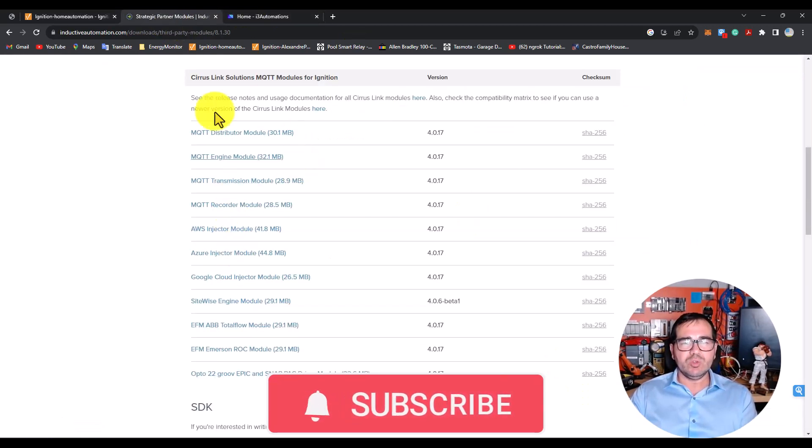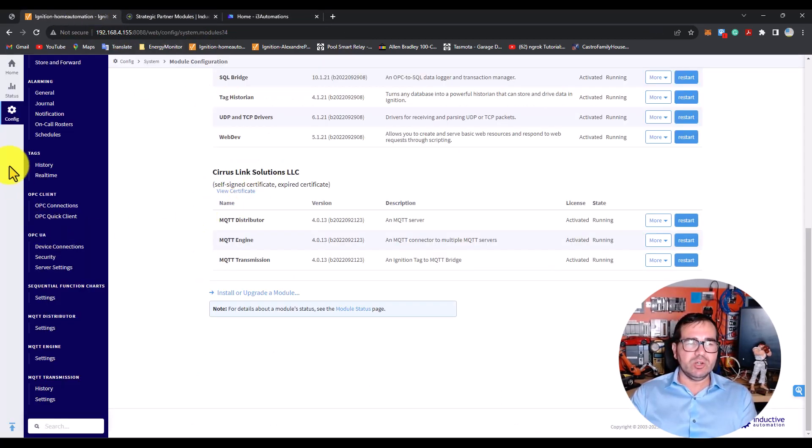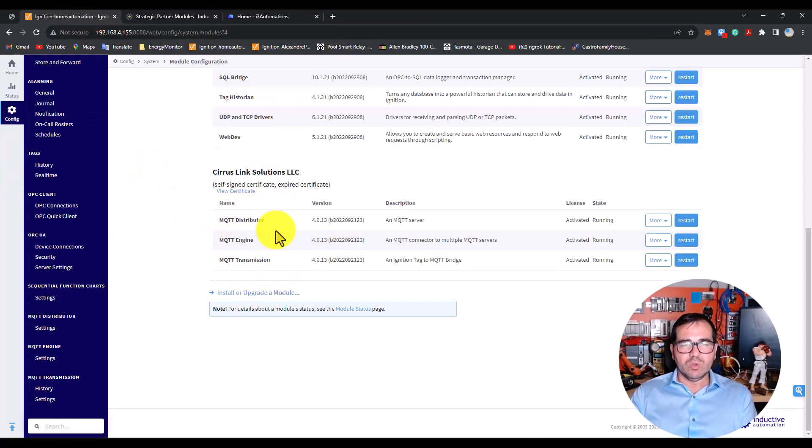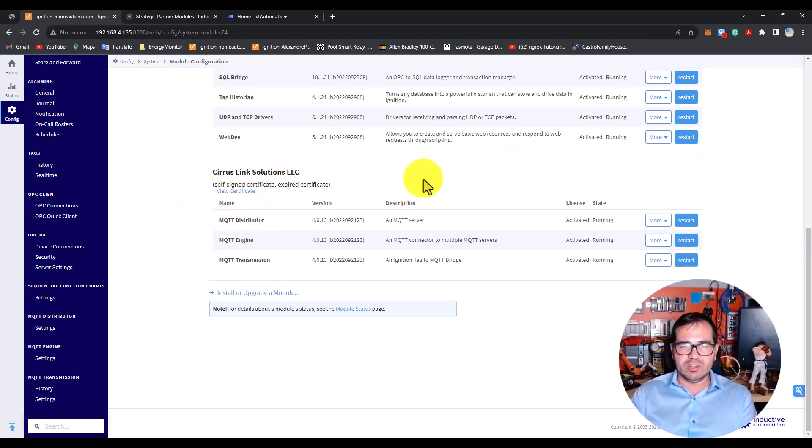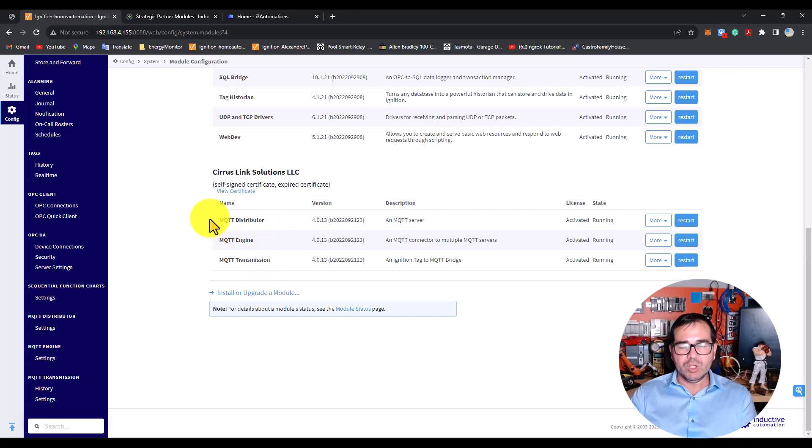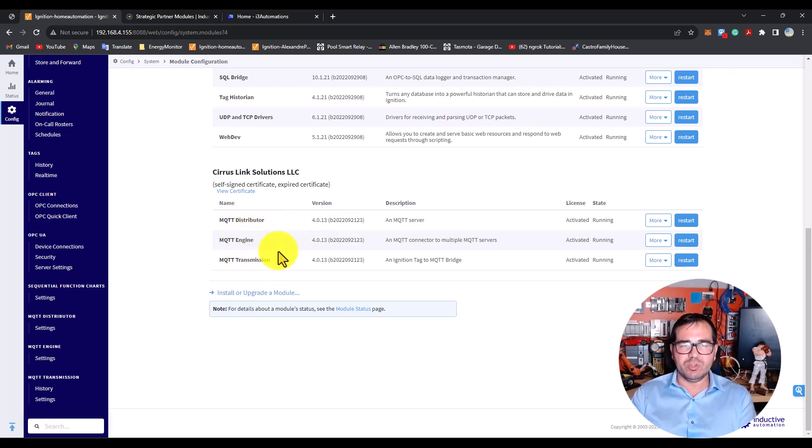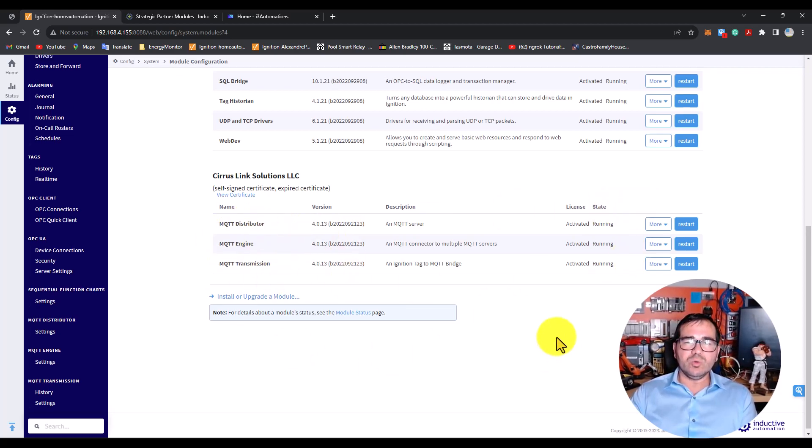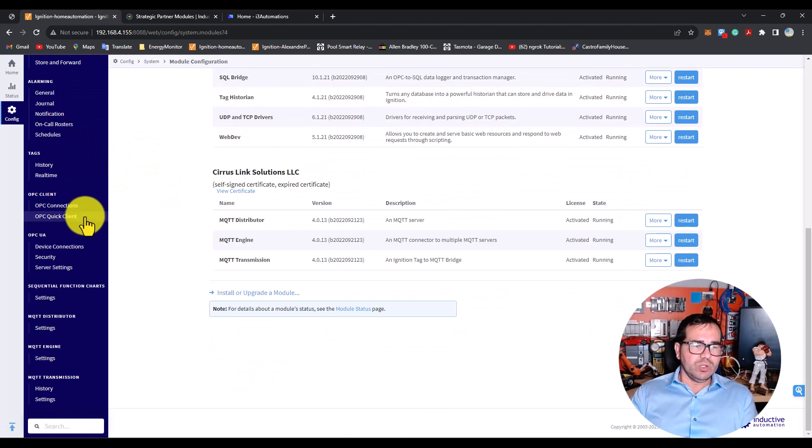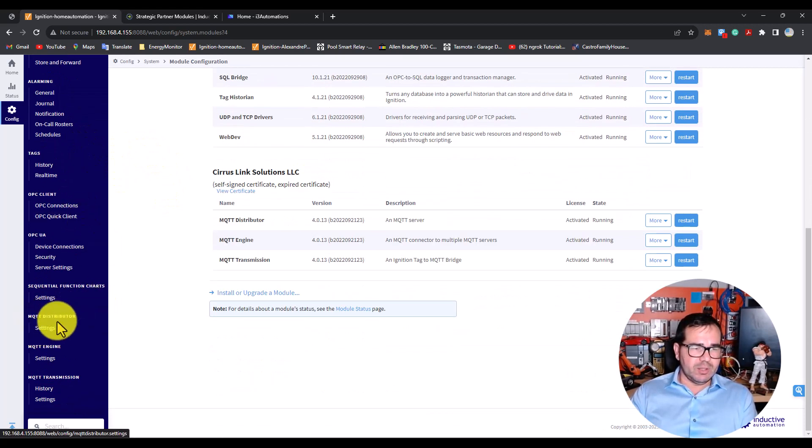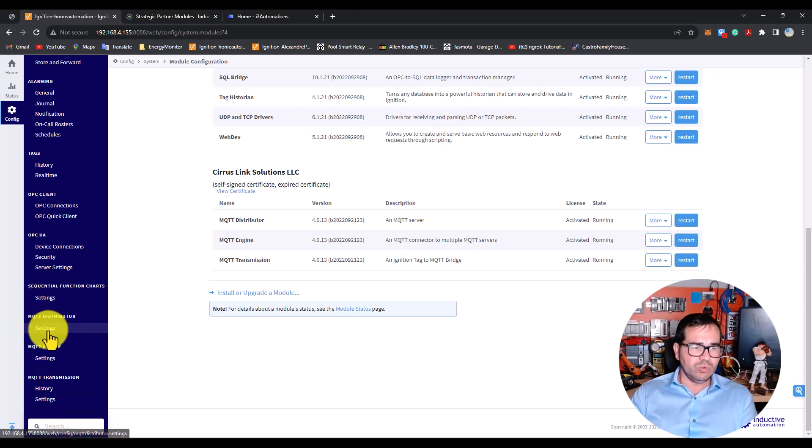First, you need to download them manually, and after that in the modules section you need to install them. I won't show the installation because I already installed them. You need to install these three modules: Distributor, Engine, and Transmission. Once you've done that, you'll see these three settings at the bottom.